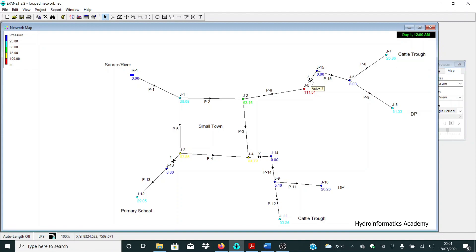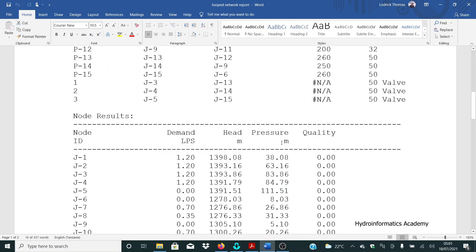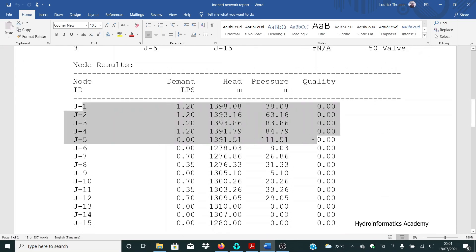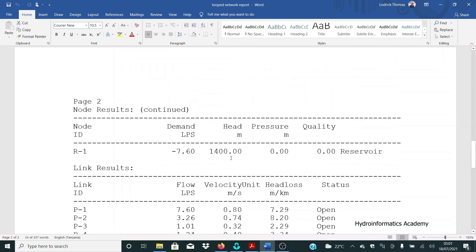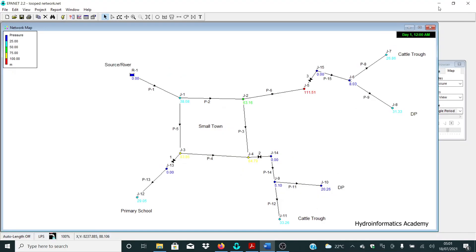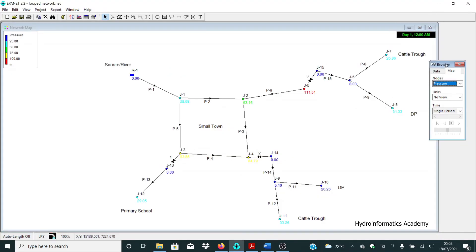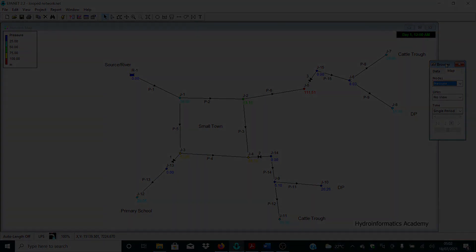I'll also show you how to use break pressure tanks (BPTs) to deal with high pressures. This is BPT number three, BPT number two, and BPT number one. Additionally, I'll show you how to produce a professional project report. My name is Engineer Rodrig and this is Hydroinformatics Academy, where we discuss hydraulic modeling for smart and informed water decisions.